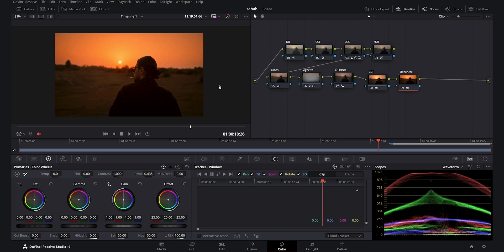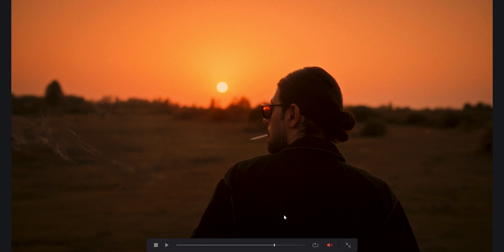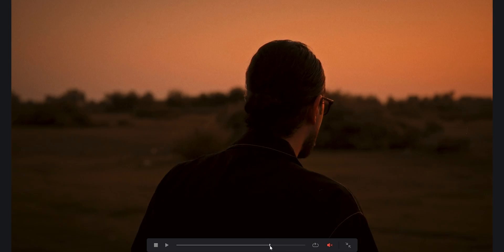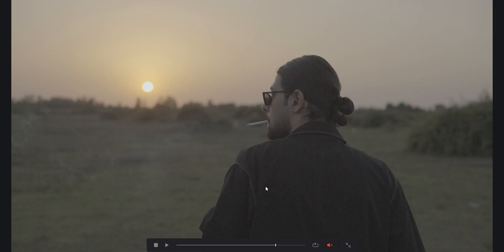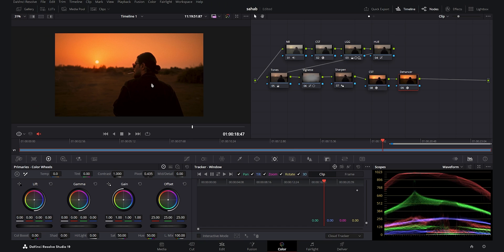Here we are in DaVinci Resolve version 19 and this is my latest color grading tutorial which I posted last week on my YouTube channel. It is one of my favorite works and I really like the cinematic vibe of it. If I show you the before and after, you see how far we came with the Dehancer plugin and some of the internal DaVinci Resolve effects. Today, I am going to test the Film Look Creator effect to see if it has any chance against the Dehancer plugin.